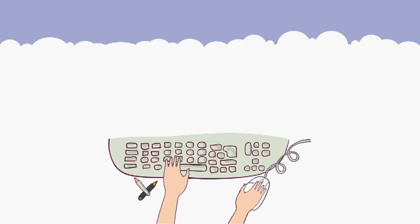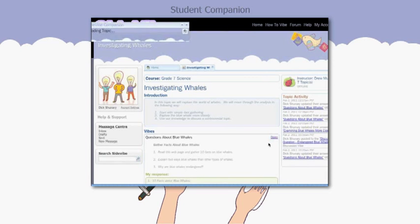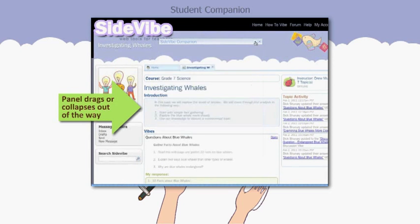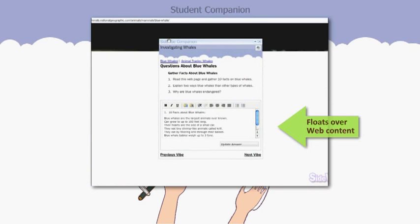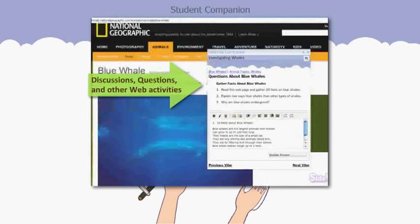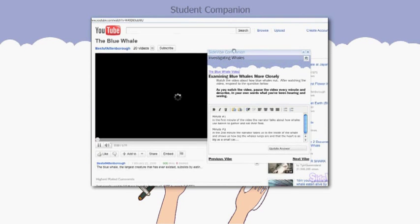Here's the Sidevibe Student Companion, a new doorway to richly engaging your students with web content. This Student Companion is a draggable, collapsible panel where your expertly designed learning activities, called Vibes, will float in context over any web pages. It can include online discussions, questions, web quest-style inquiries and other activities for your students.